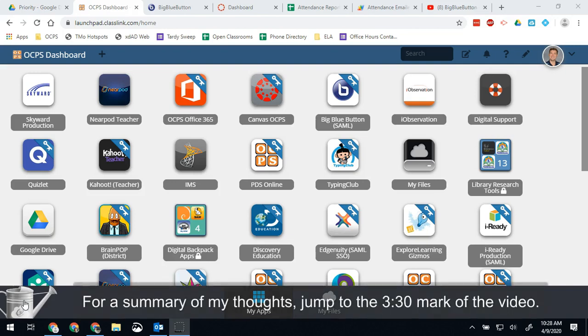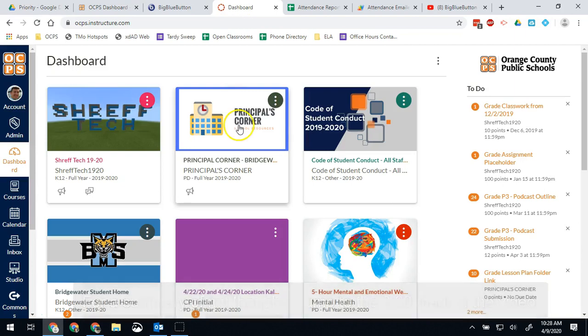For the OCPS implementation we have two ways to create a Big Blue Button conference. The first and what I typically will recommend is that you create it through your Canvas course using the conferences option.